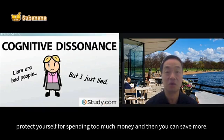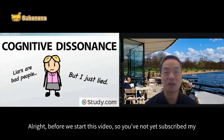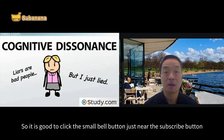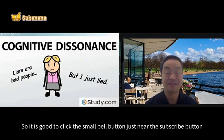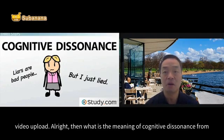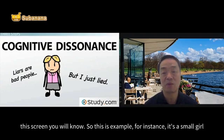Before we start this video, if you have not yet subscribed to my channel, please do so. Please also share and like my video with your friends. Click the small bell button near the subscribe button and you will get instant notifications once I have a new video uploaded.